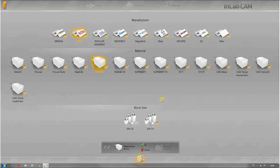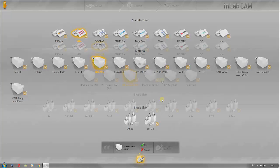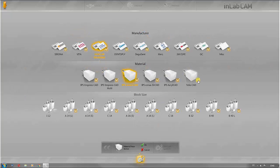You can also make such individual material selections for other manufacturers. Of course, entire material groups and manufacturers can also be hidden.